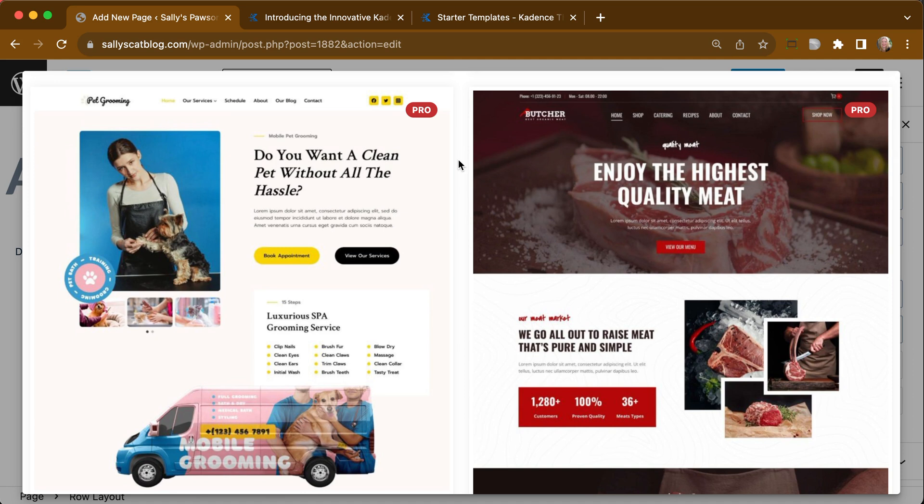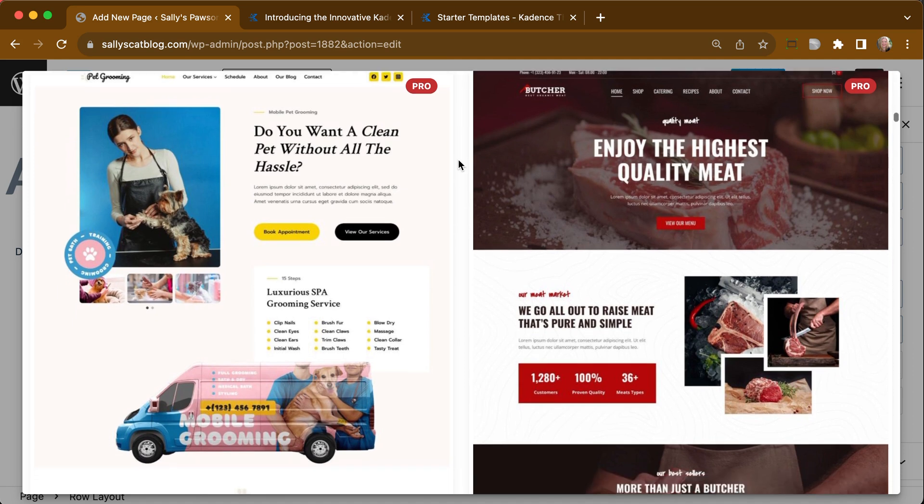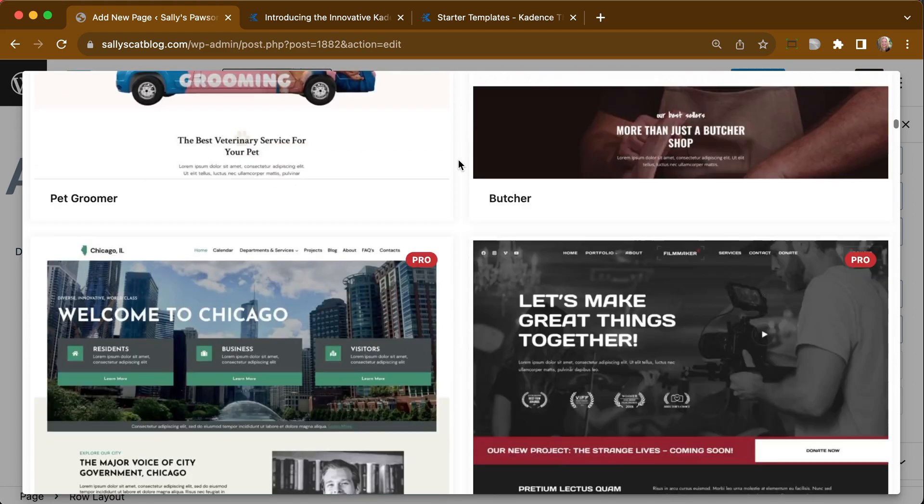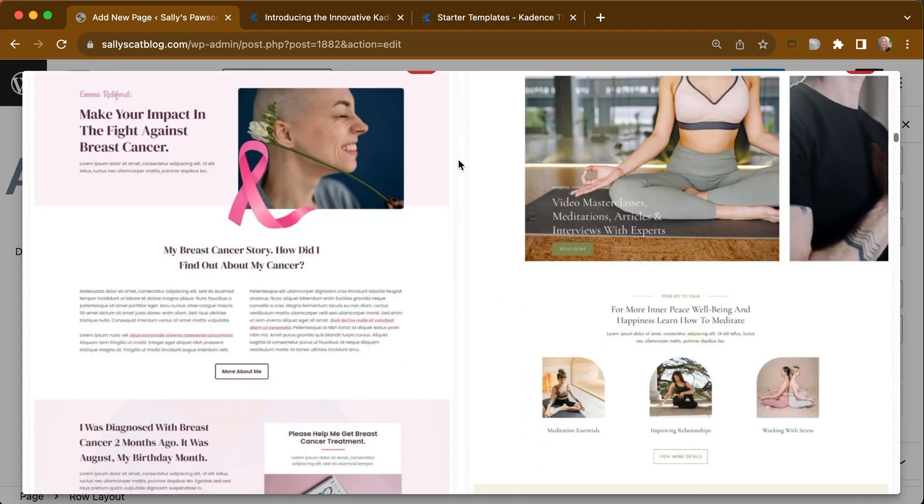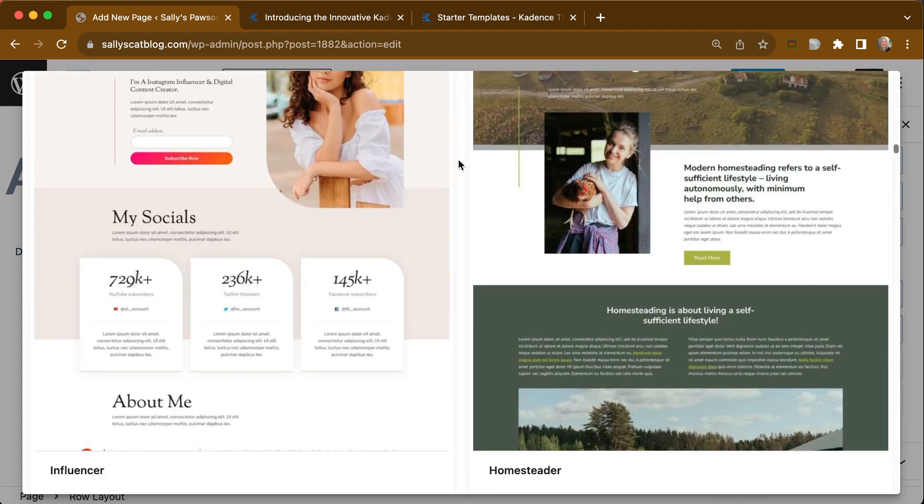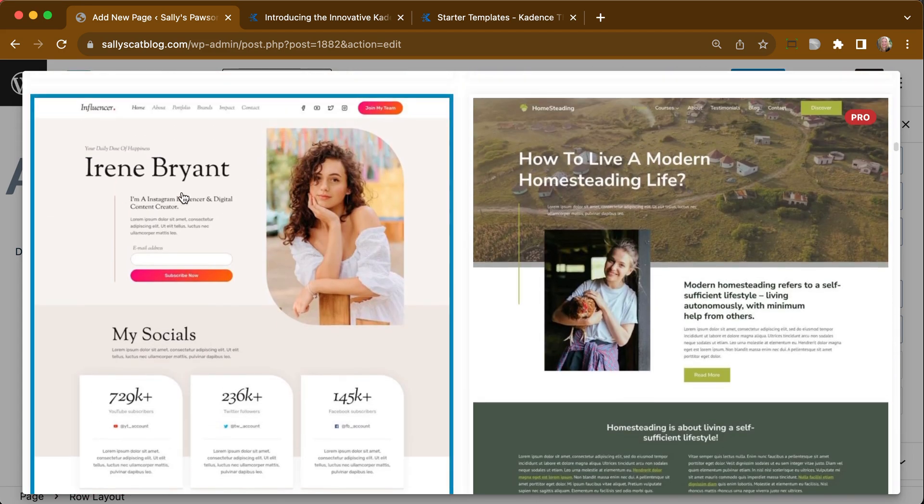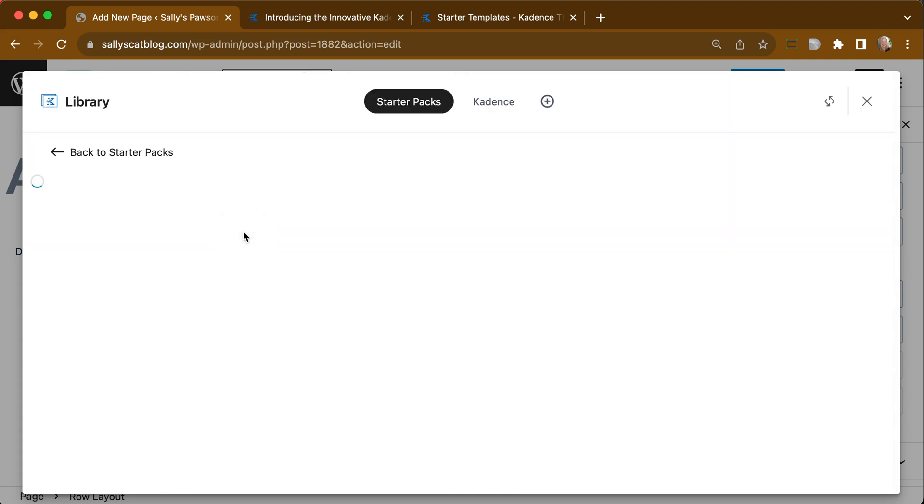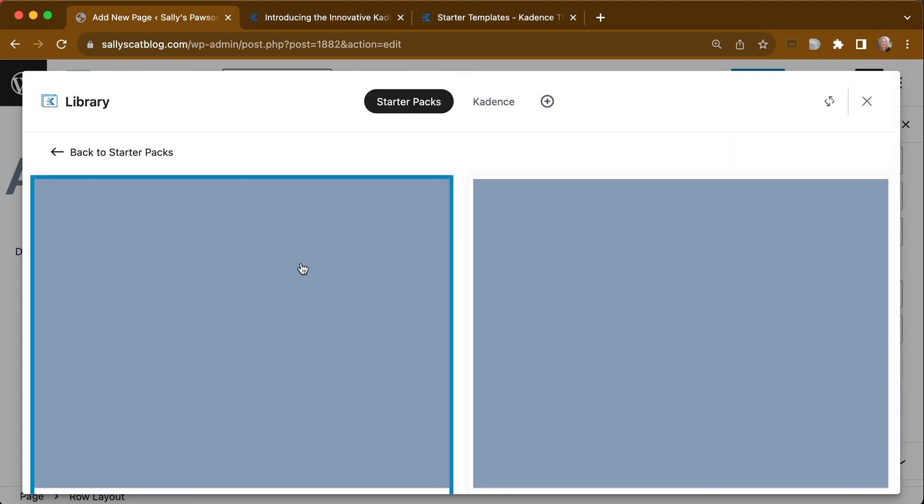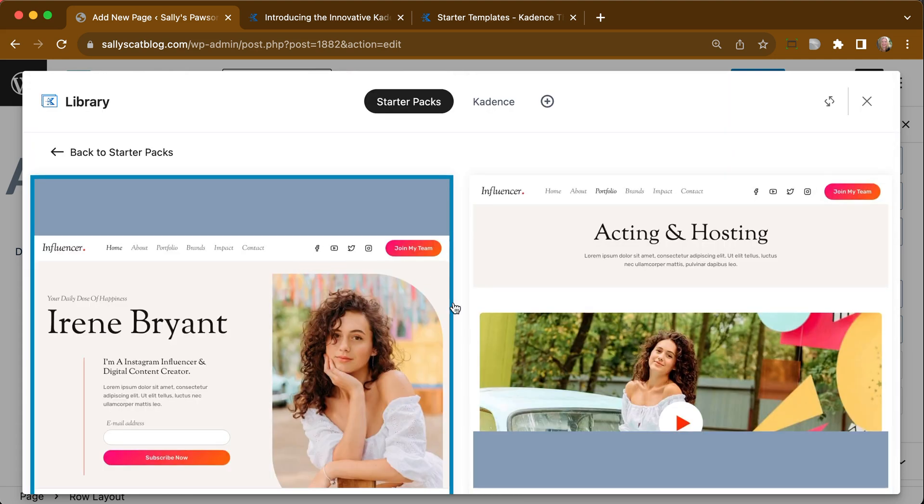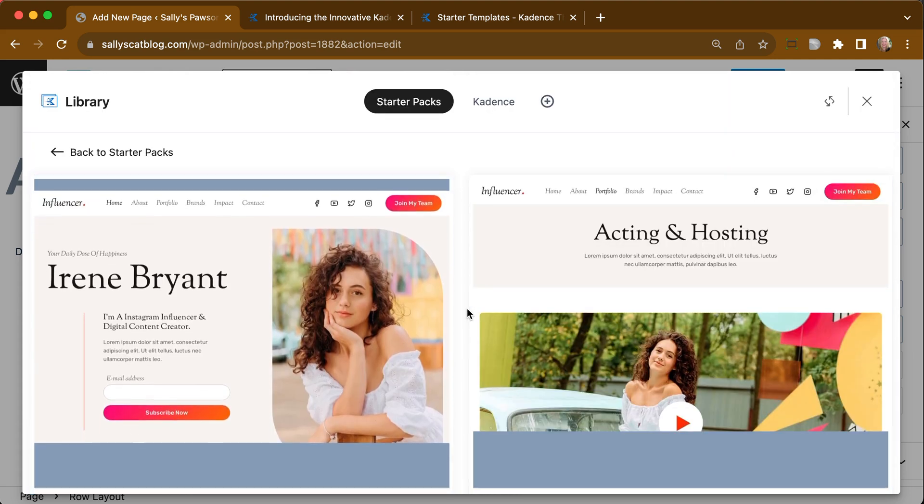So if you do not have Cadence Theme Pro and Cadence Blocks Pro installed, you wouldn't be able to access any of those. But let's see if there's a nice free one we can use. How about this nice Influencer one? I'm sure there is an awesome page in here that we could use.